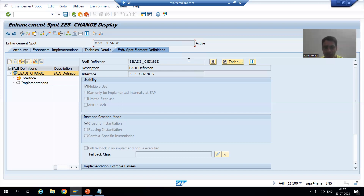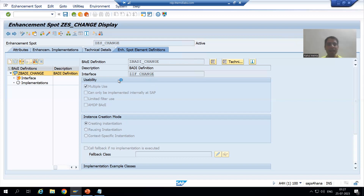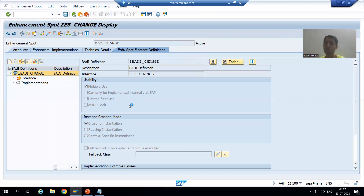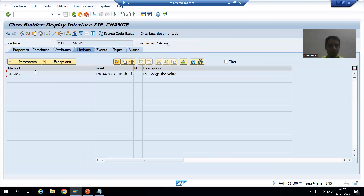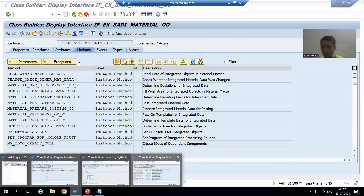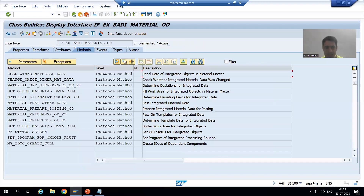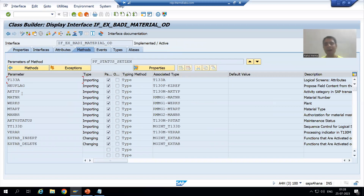As part of that, we created the enhancement spot, body definition, and interface. In the interface we have a method, and the name of the method is 'change', and it has a parameter called p_value. Now if we compare it to SAP code, SAP also did the same thing: enhancement spot, body definition, interface. In the interface there is the method, and in the method we have the parameters.